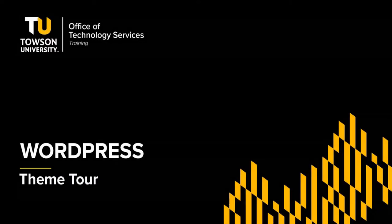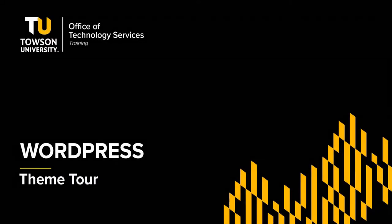Hi, my name is Rodney Urand and I'm from OTS Training. In this video, I'm going to take you on a tour of the Towson WordPress theme for faculty and staff.